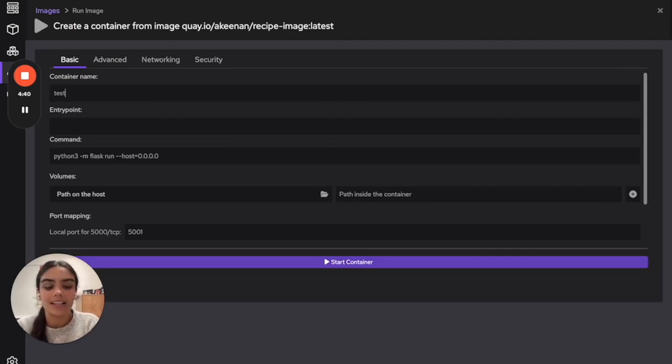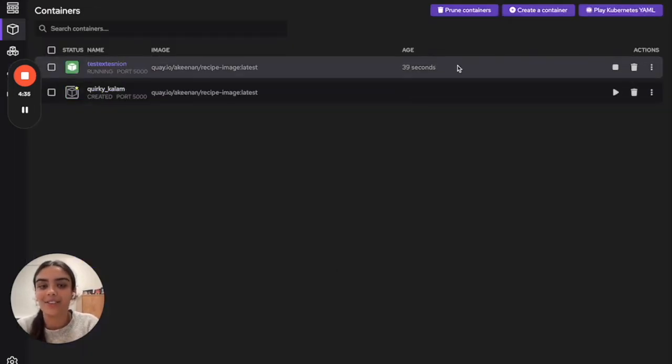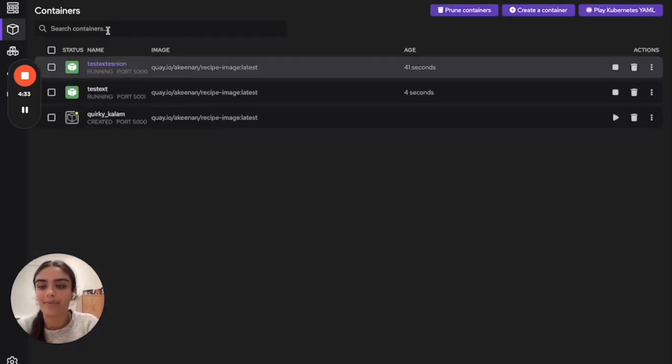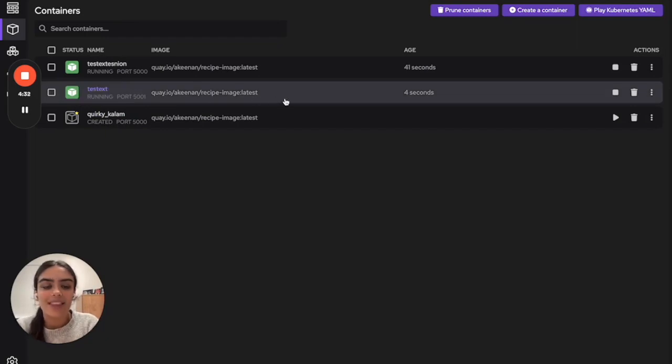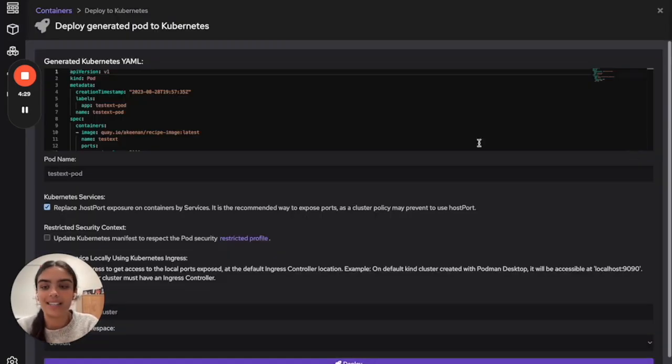I'll name this test extension. When you start that, you'll see it running here in Podman Desktop. And then you'll be able to click deploy to Kubernetes.